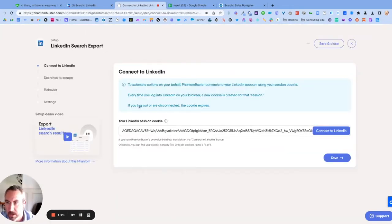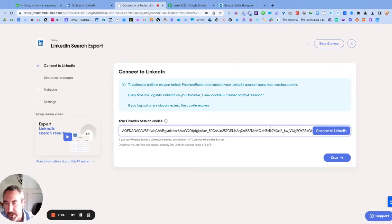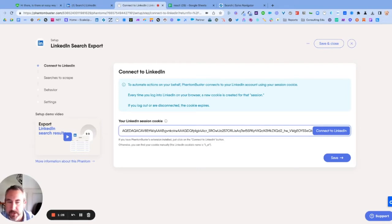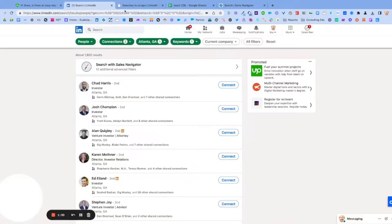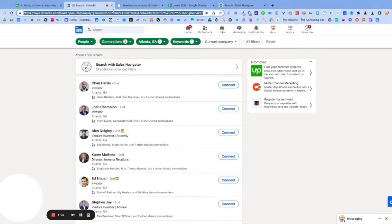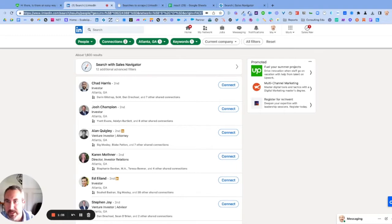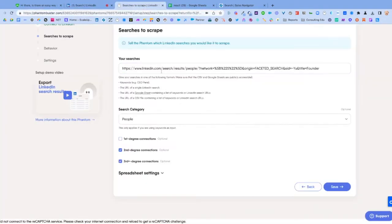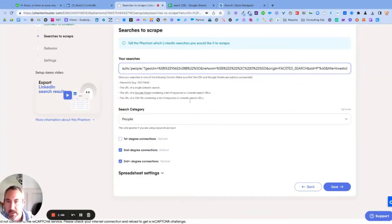On the setups, the first step on Phantom Buster is to put in a cookie that allows you to log in as you without sharing username and password. Step two, you want to take your URL from a LinkedIn search, copy that, and then go back to Phantom Buster and paste that in.